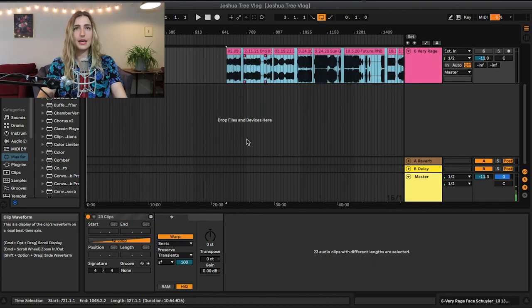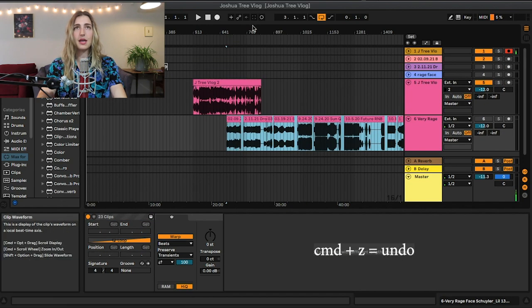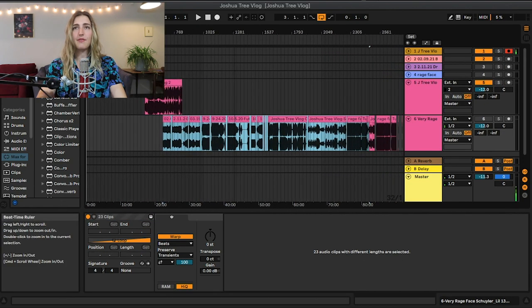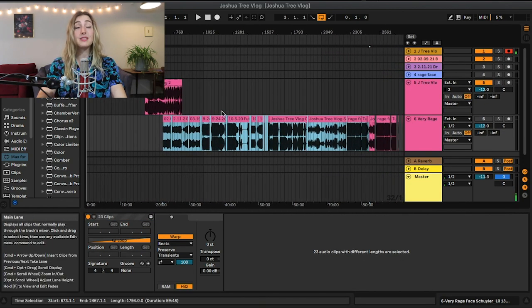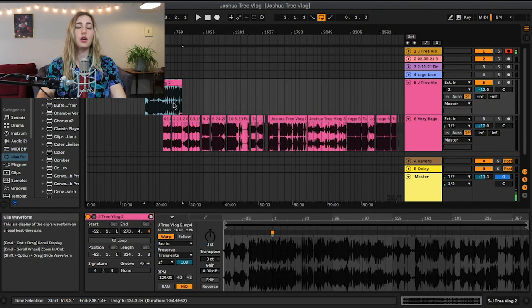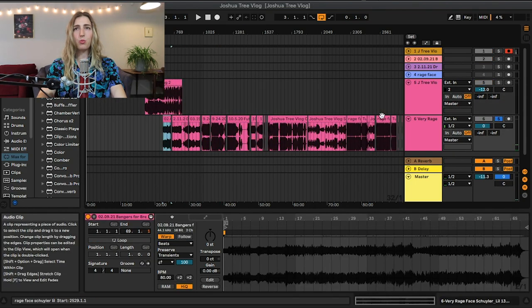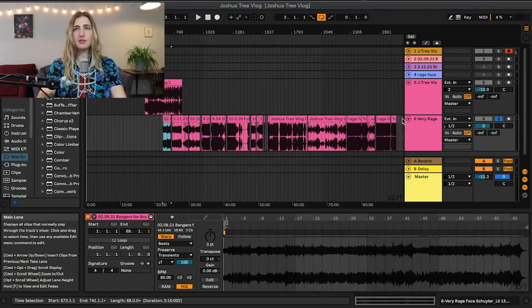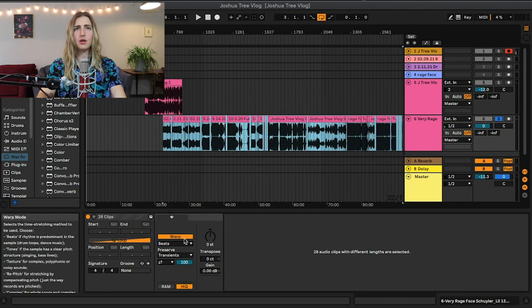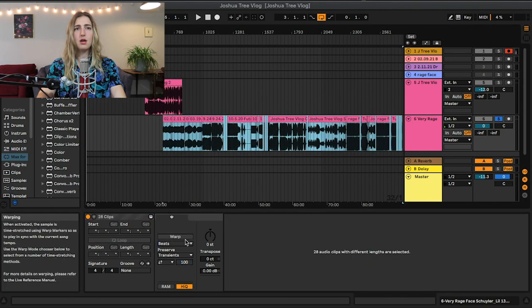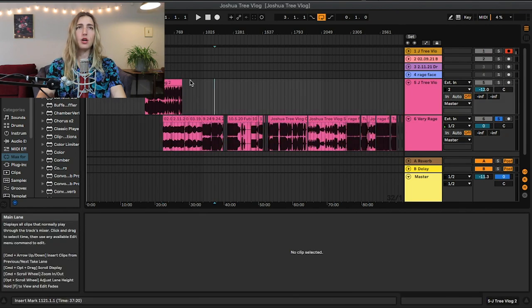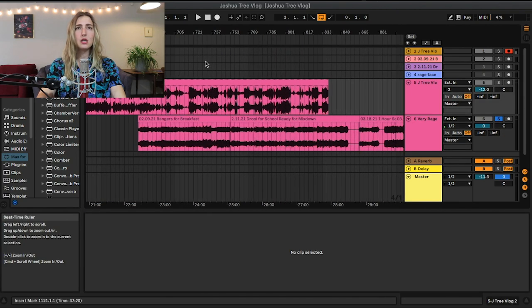I'm gonna hit command Z my handy dandy undo and now look we have all these beats that I potentially want to be using in my JTree vlog. I'm also going to unwarp all of these songs because I don't want them all at 120 bpm, so I just selected them all and then hit warp and now we are chilling.